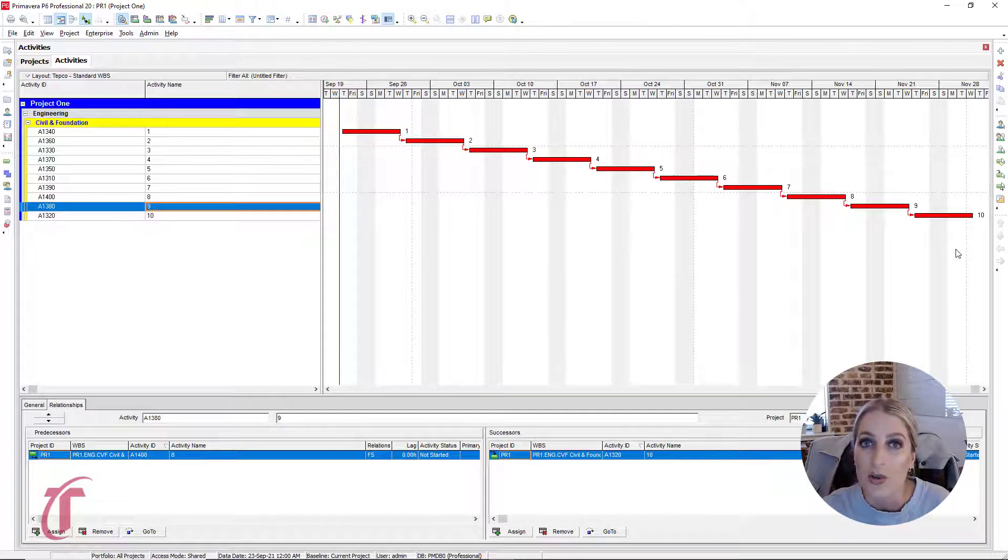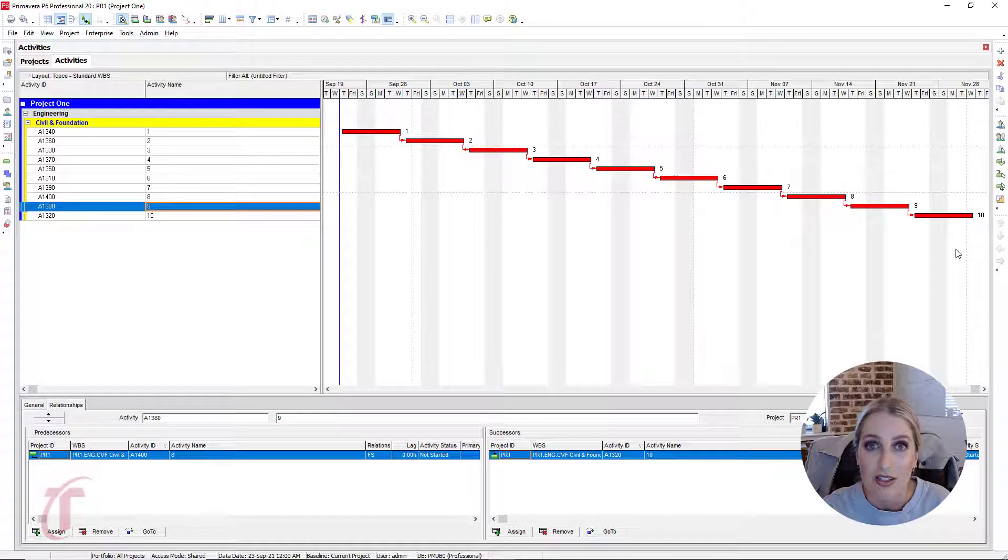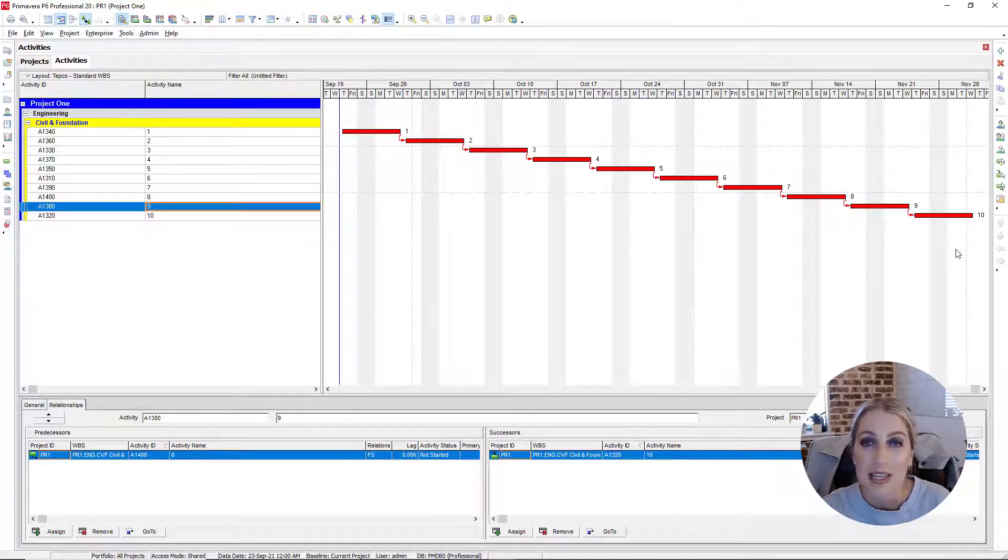So these are just some of the ways that you can tie logic in P6. Thank you for watching. Stay tuned for more tutorials.